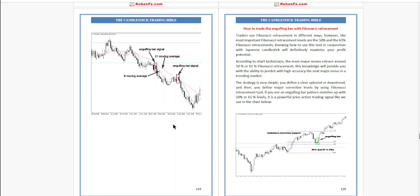Knowing how to use this tool in conjunction with Japanese candlesticks will definitely maximize your potential. According to chart technicians, the most major moves retrace around the 50% and 61% Fibonacci retracement levels.